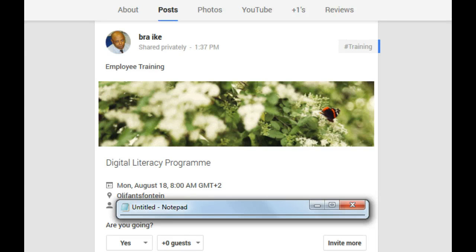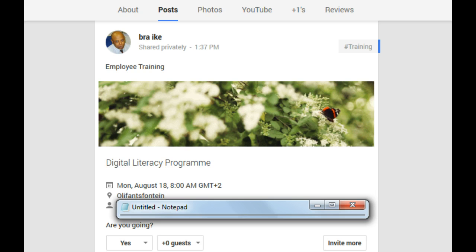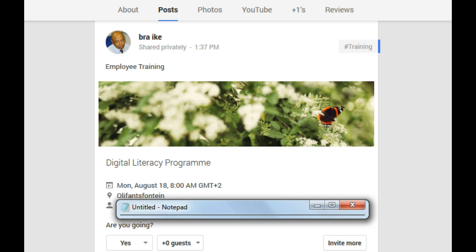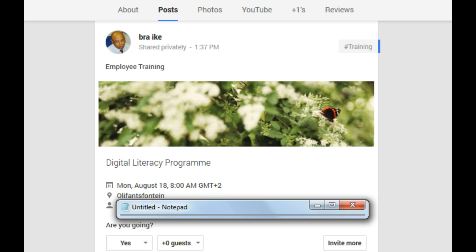Hello everyone, this is Ike. I would like to extend an invitation to individuals, managers, employees, or colleagues who know of a company, small business, medium-size business, government enterprise, or private business to attend a special digital literacy program for employees.